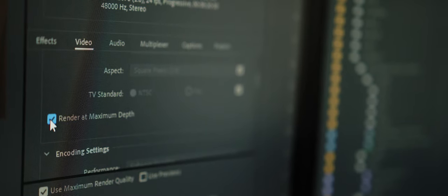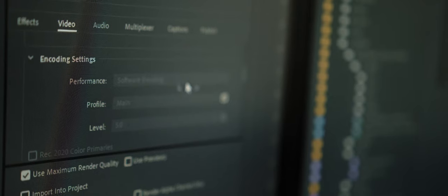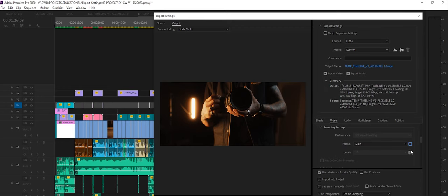Next up is encoding settings. This is important. Make sure software encoding in performance is selected.